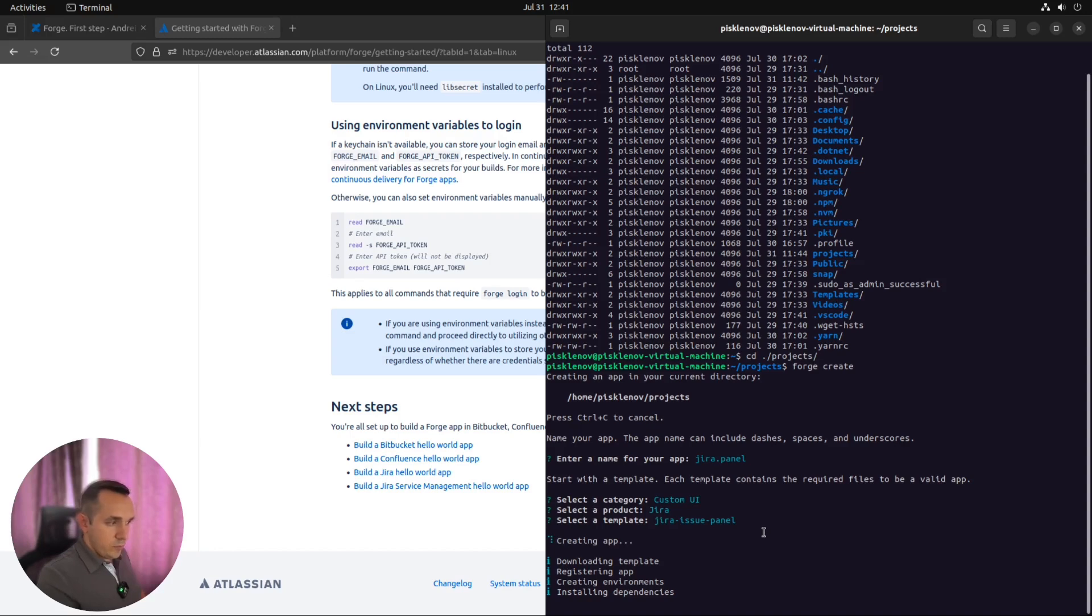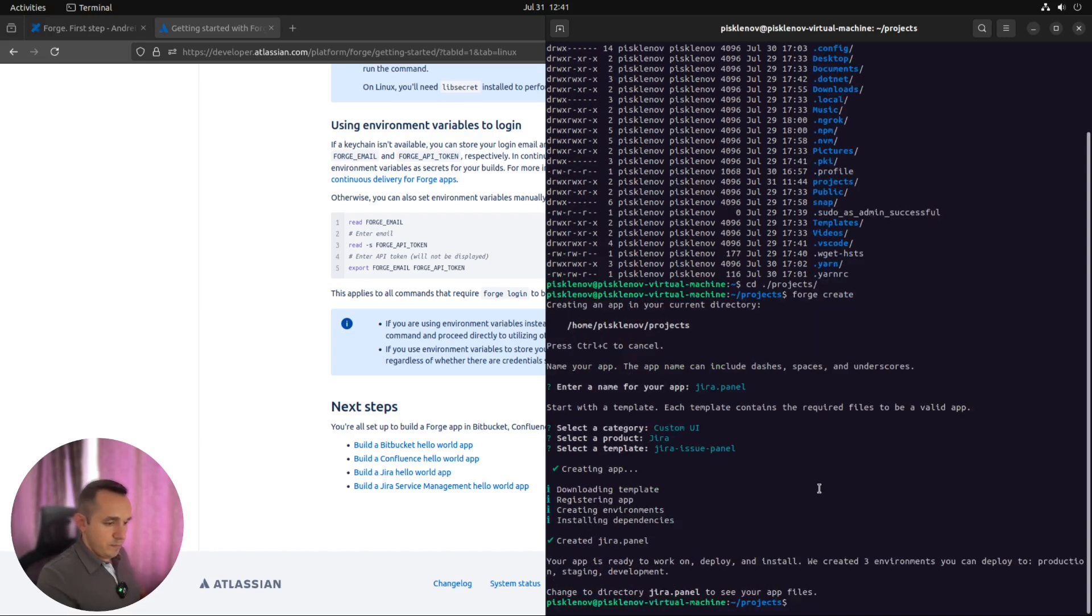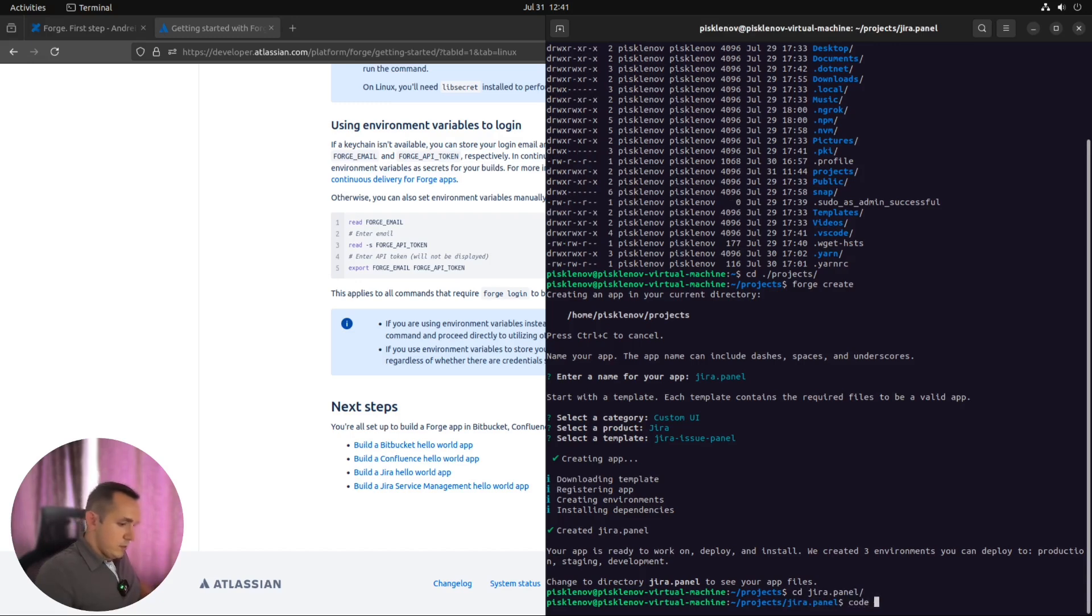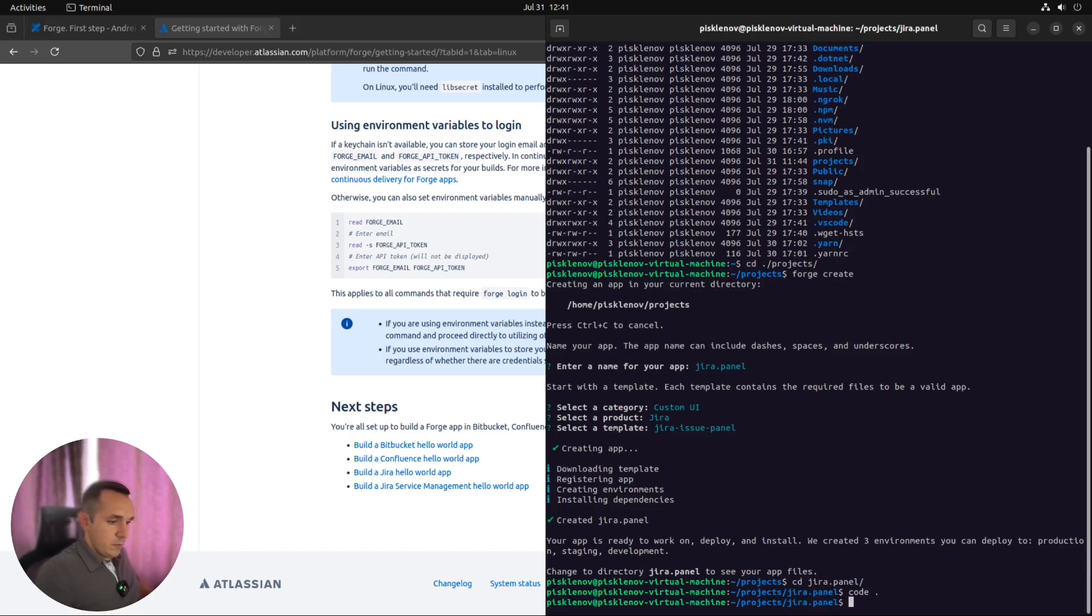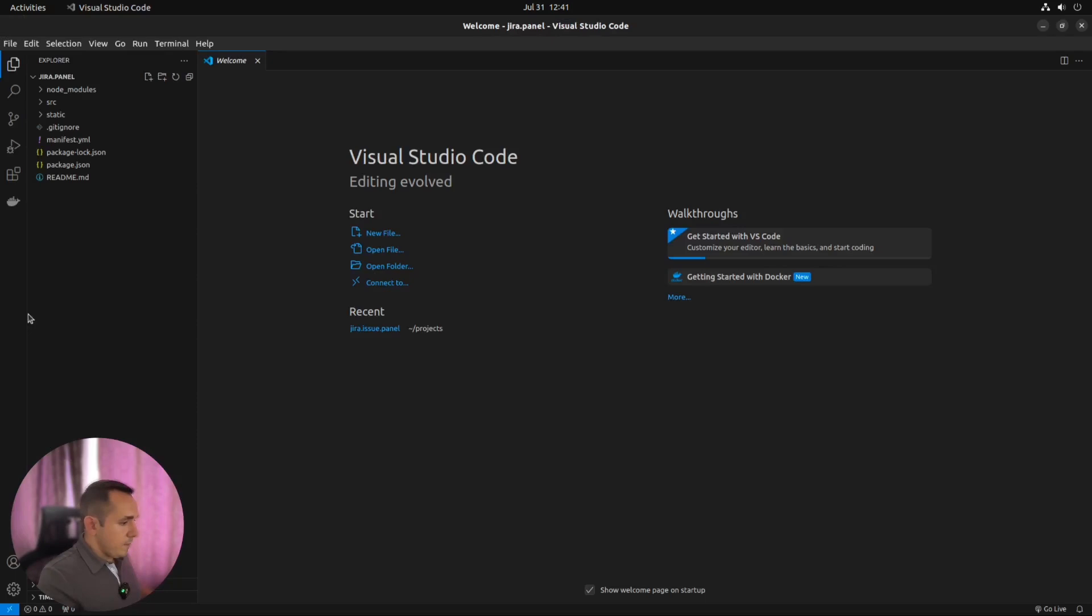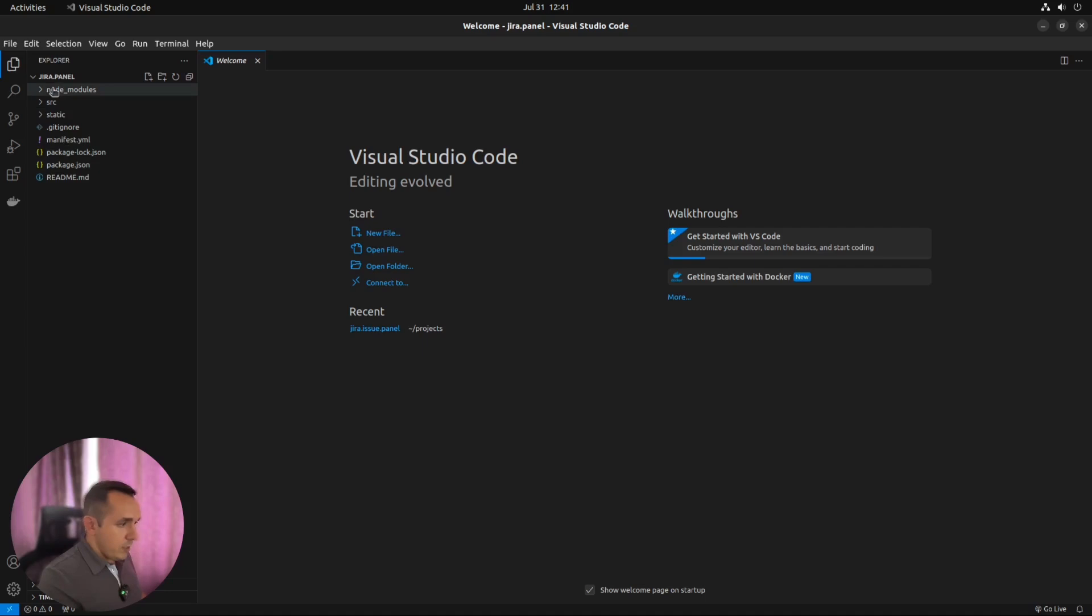I prefer to use Visual Studio Code but you can use IDE which you like more. So let's go to this folder, our Jira panels and start Visual Studio Code here. As you can see, we are in the standard project where we have tree of all our files from Jira panel project.